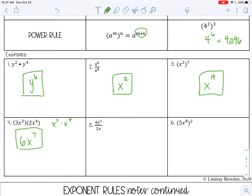On number 5, I first look at my coefficients: 4 over 2 is the same as 4 divided by 2, which is 2. Then I look at the exponents with the variable — y cubed over y to the first power. Even though you don't see an exponent, it's understood to be 1. Using the quotient rule, I subtract 3 minus 1, which is 2.